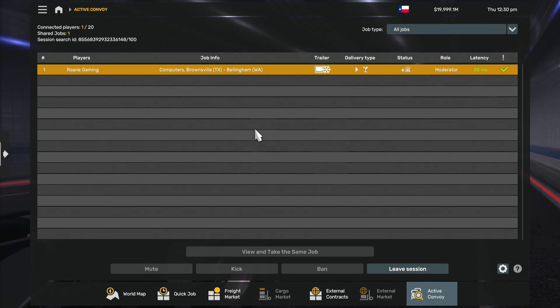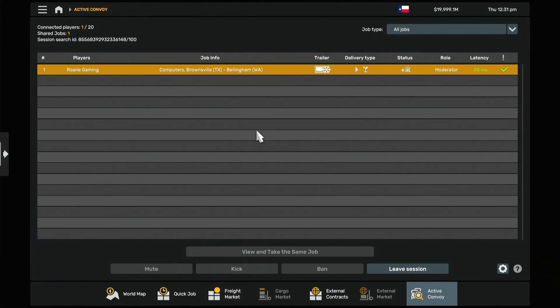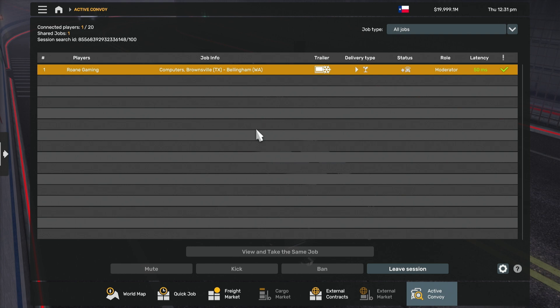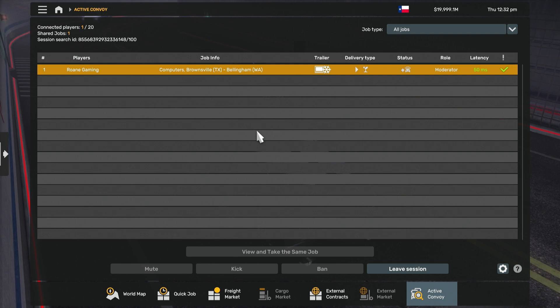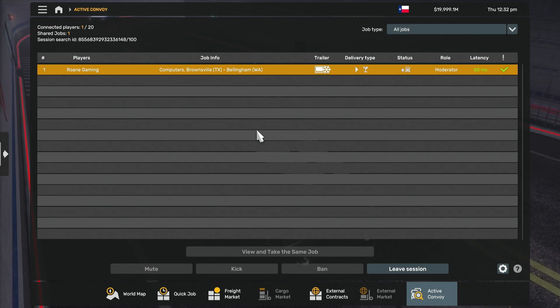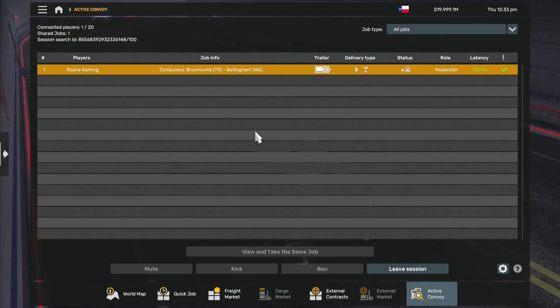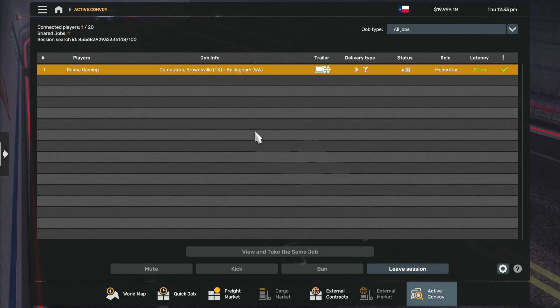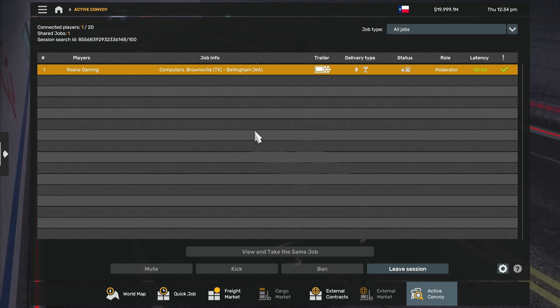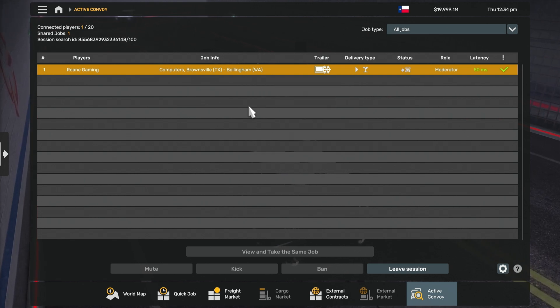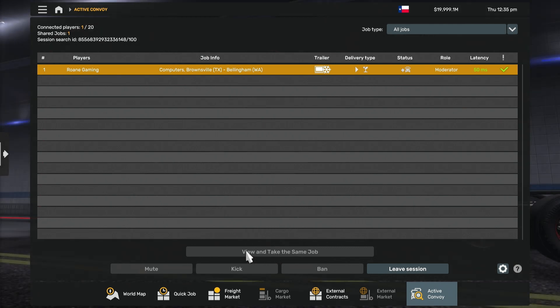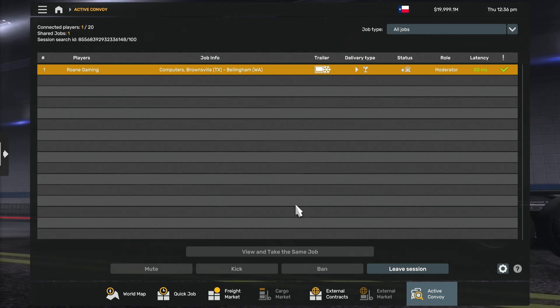Make sure you've hooked up before you go into the dedicated server. Because once you're in the dedicated server and if you didn't hook up, it won't work. So make sure you hook up to the job first, then go to the server. Once you're in the server and you've done that all correctly, anybody can come along, click on there, anybody that has access to the server, of course, and they can view and take the same job and join your convoy. That's simple.